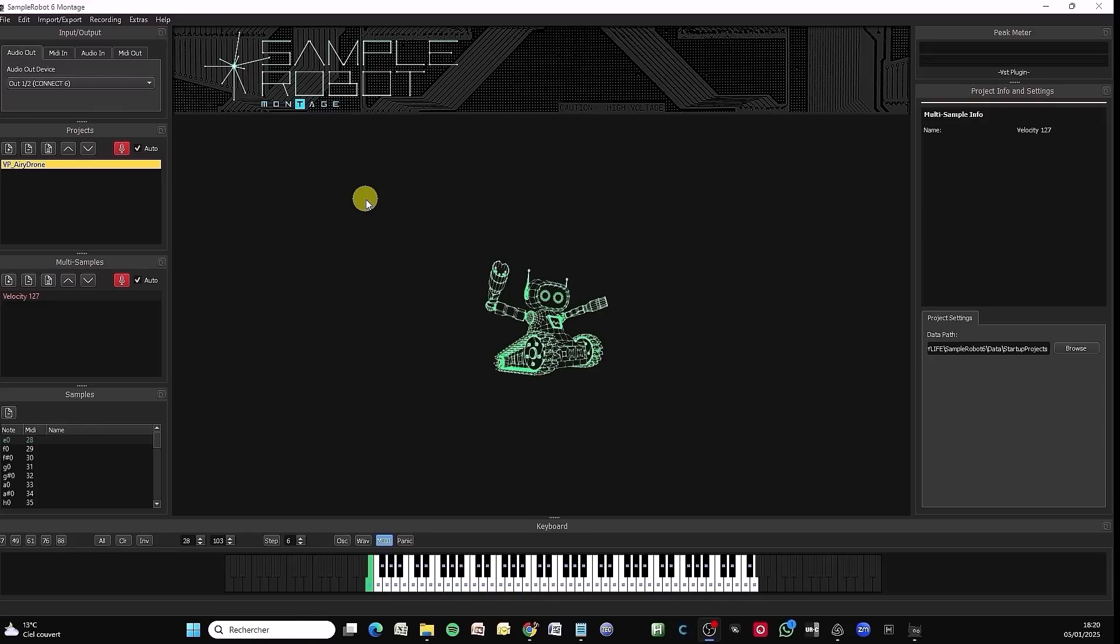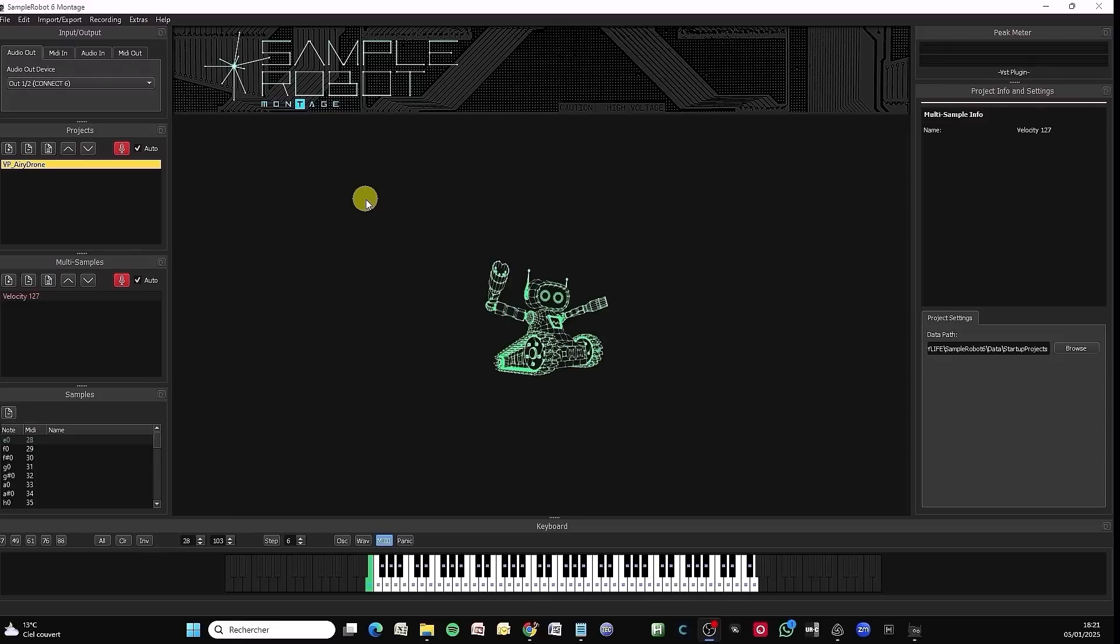The idea is, for example, on a virtual instrument in VST2 format to not bring a computer on stage by sampling the sound waveform we're interested in and then load it into the Montage, Montage M, or Modex Plus. Rework it and have it on stage with us. Let's start to see the first basic settings to set up.